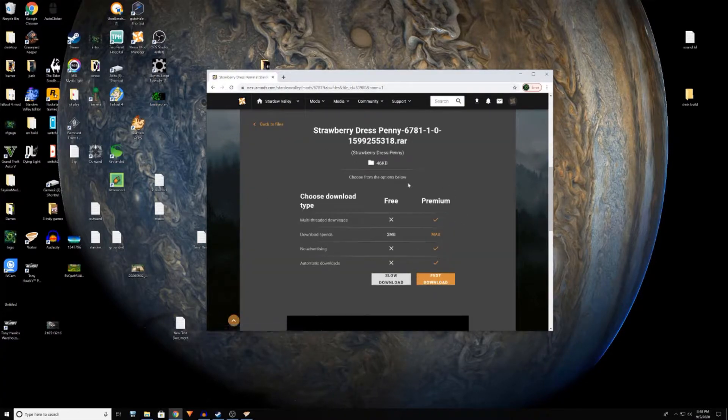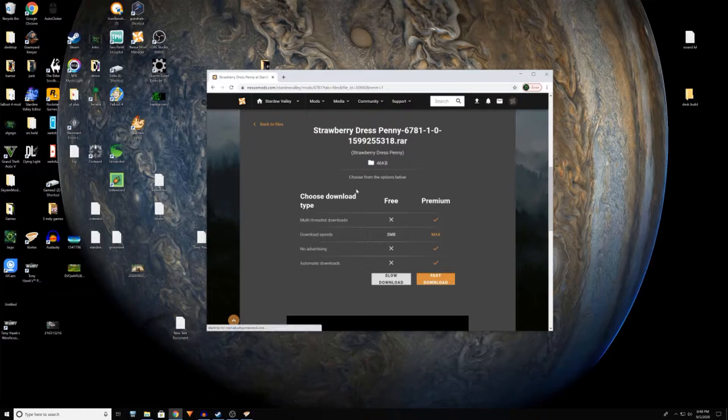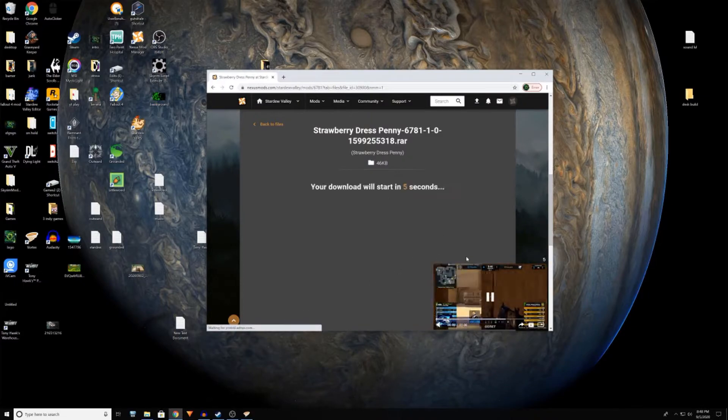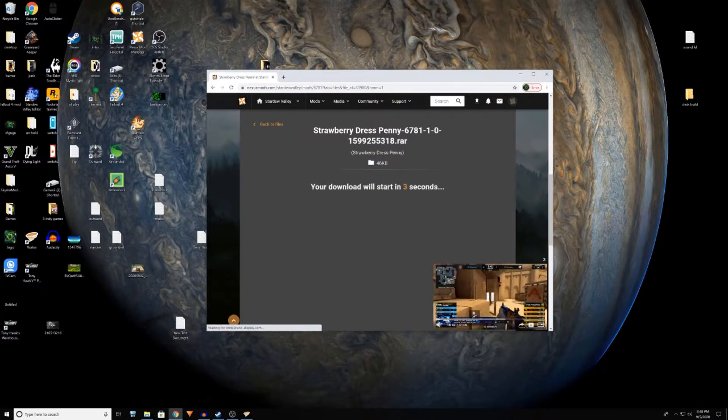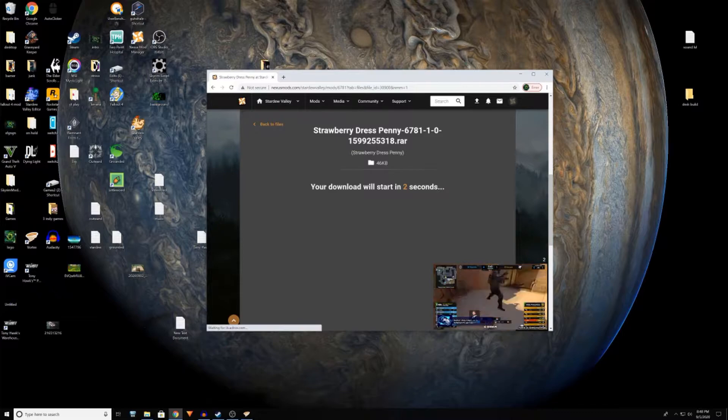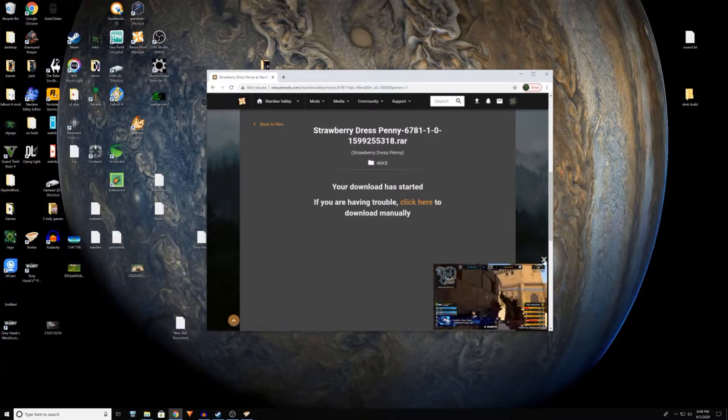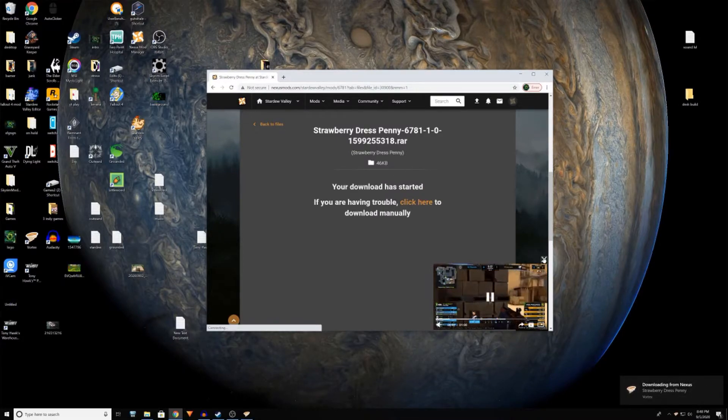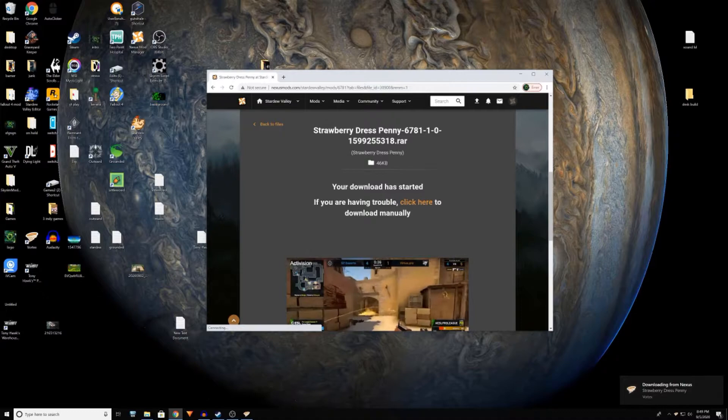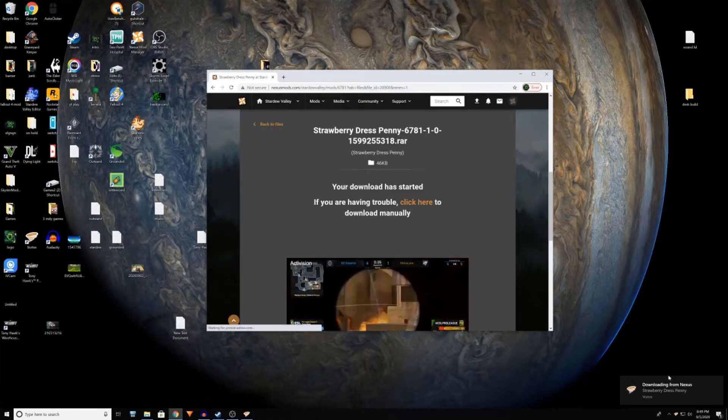Usually it'll tell you that you'll need SMAPI for it and you just follow the link to it. I'll also link it down below. To run SMAPI you literally just click on it. Okay see right there, started downloading in Vortex.